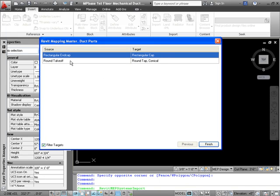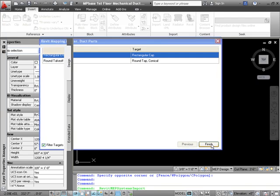And here you see we have Round Takeoff. It mapped to the Round Tab conical, which we want. Rectangular end cap, rectangular cap, that's also correct. So we're going to click Finish.